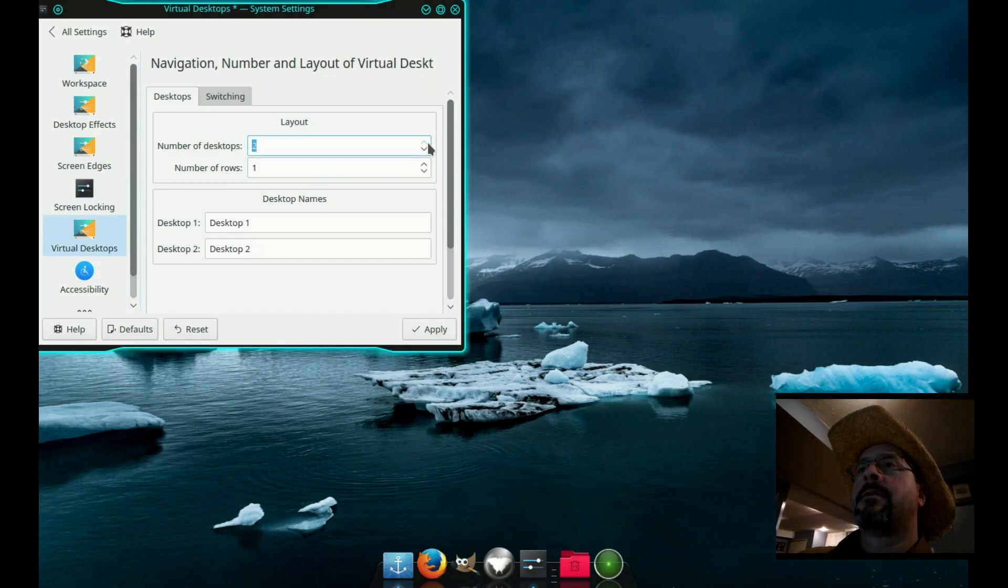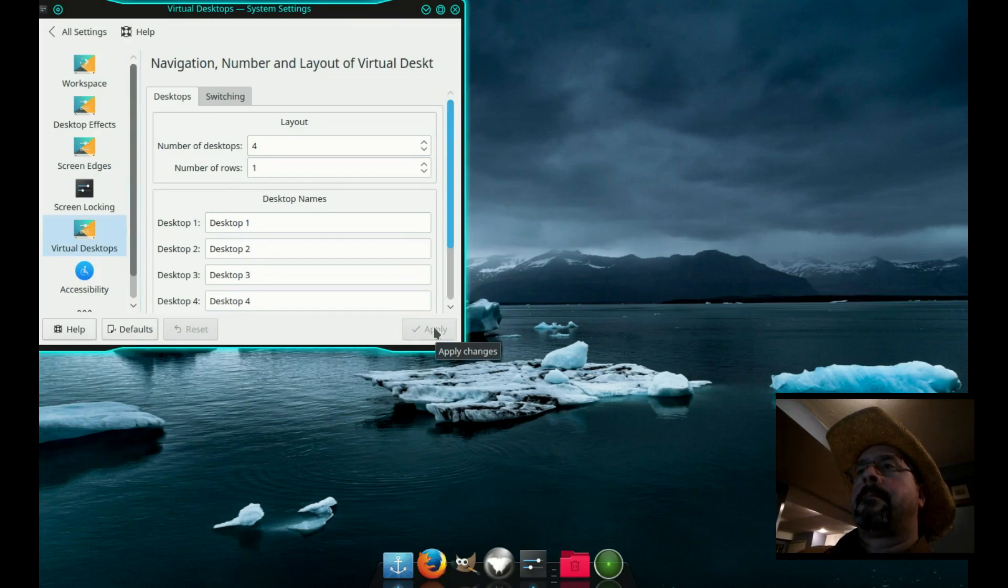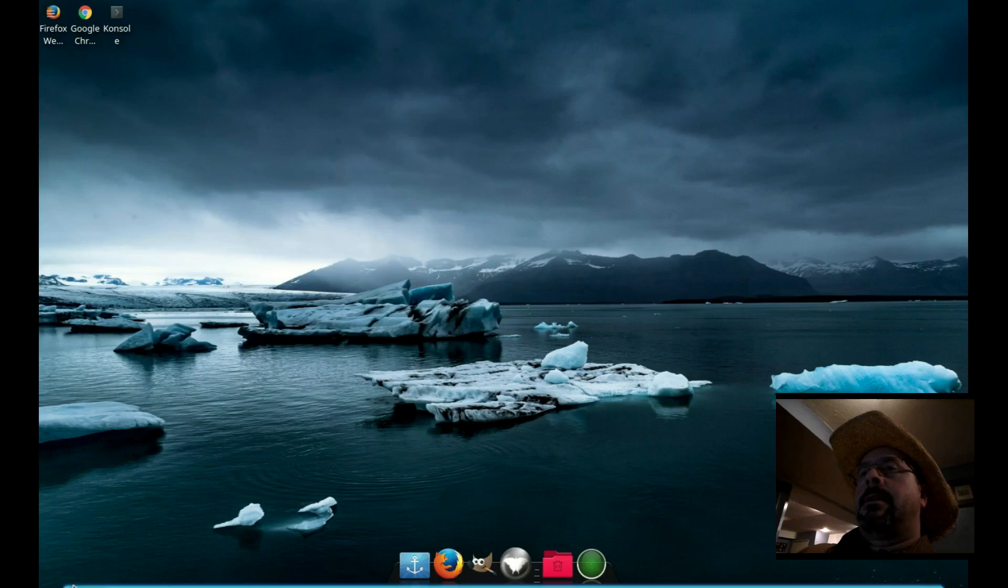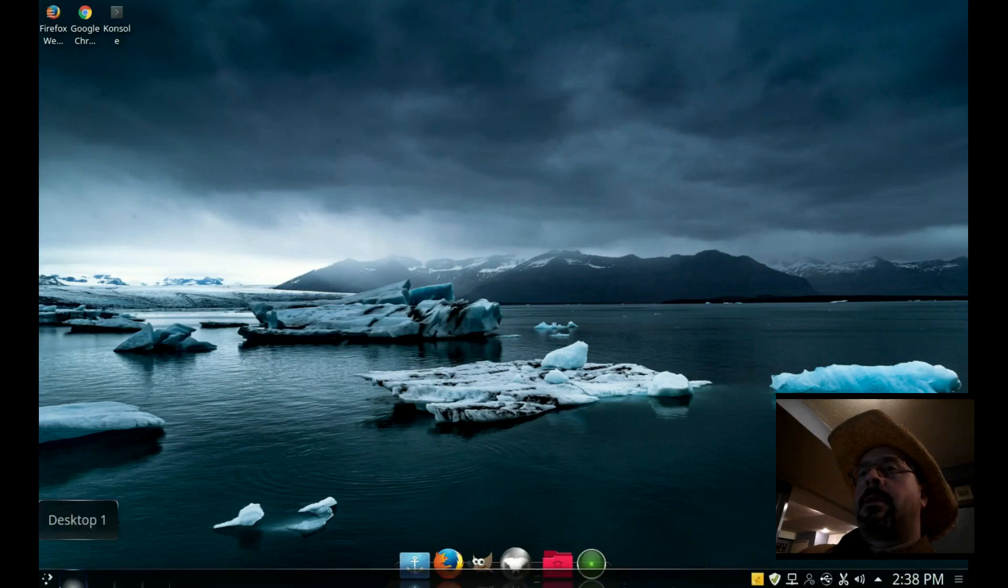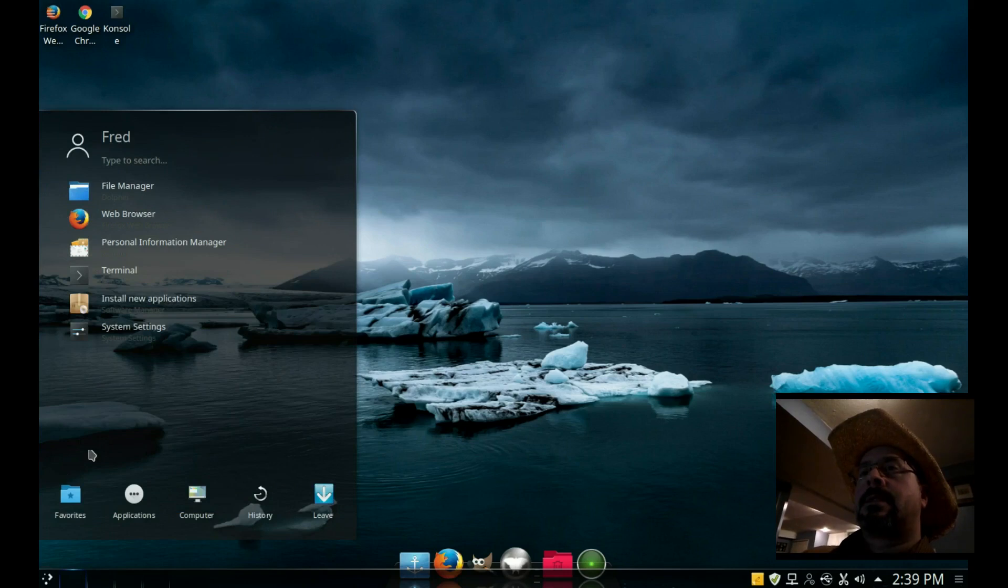Now we'll change the number of desktops to four, apply, and down in the taskbar in the lower left you can see there's four spaces there for desktops.